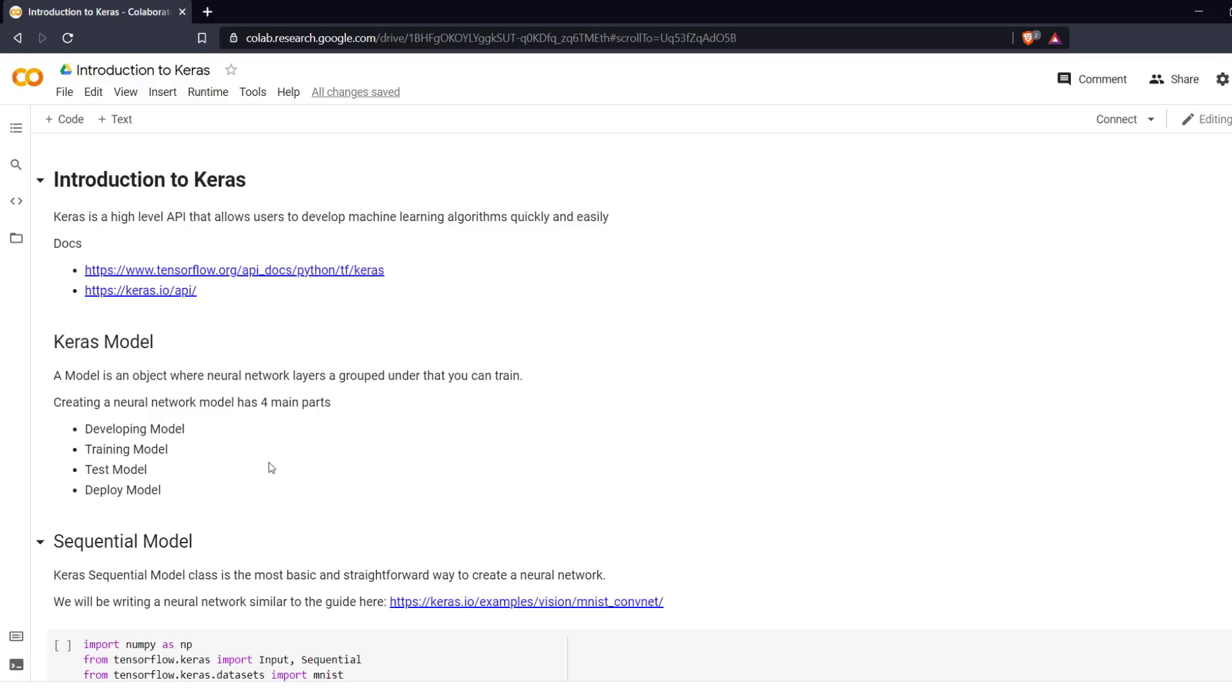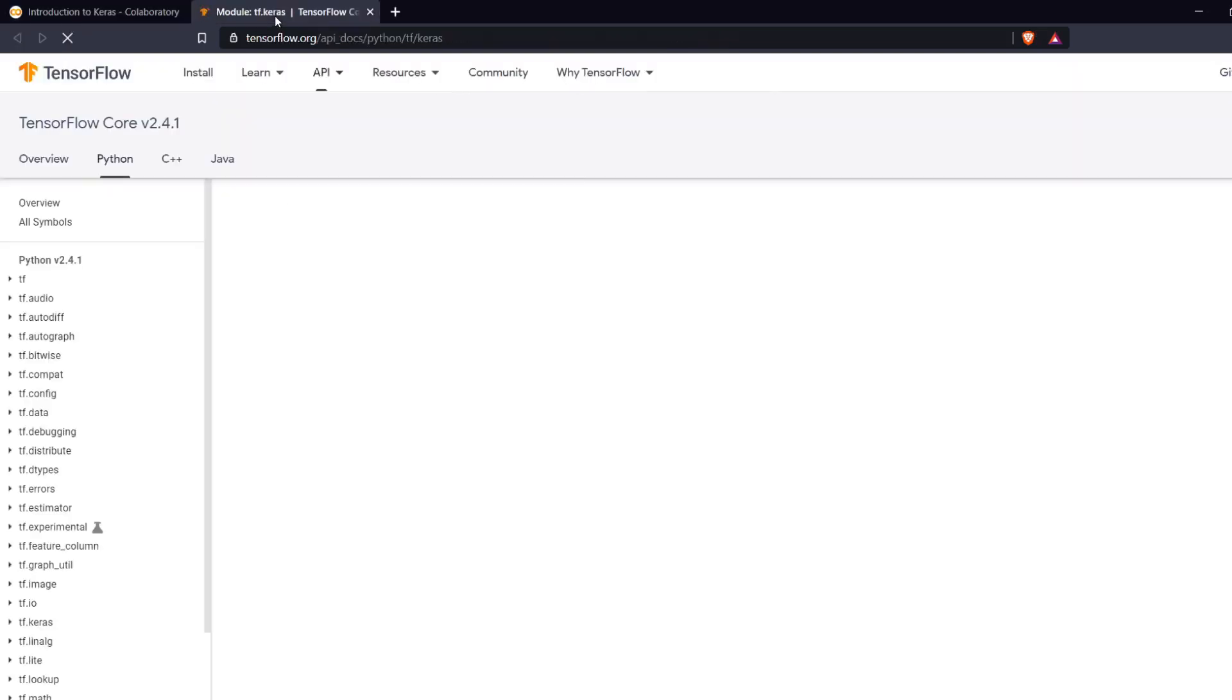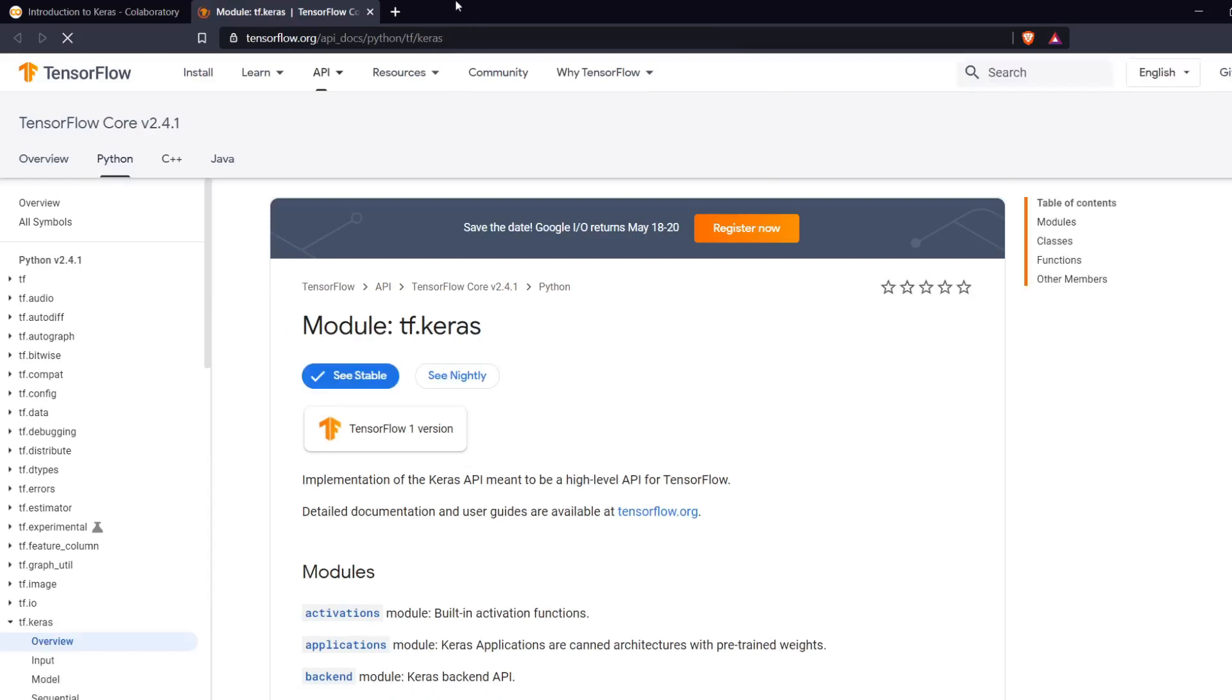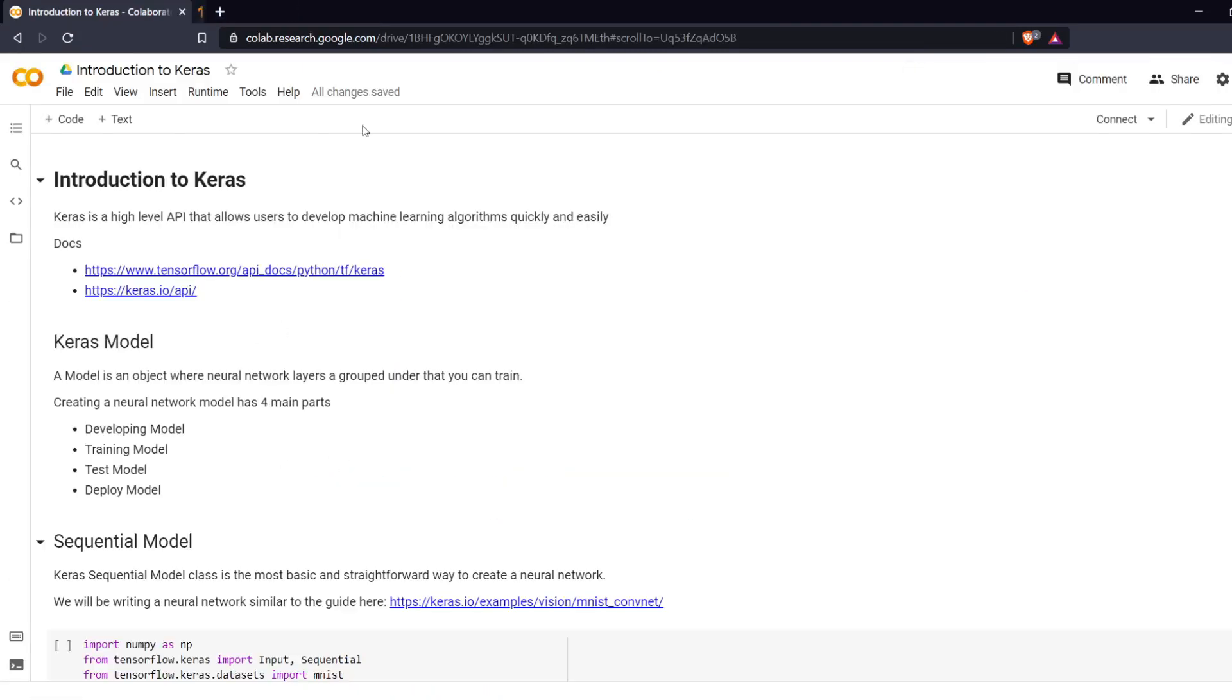Keras is a high level API that allows a developer to create machine learning algorithms very easily. You can find documentation either on the TensorFlow website which it is fully integrated with or on the Keras website.